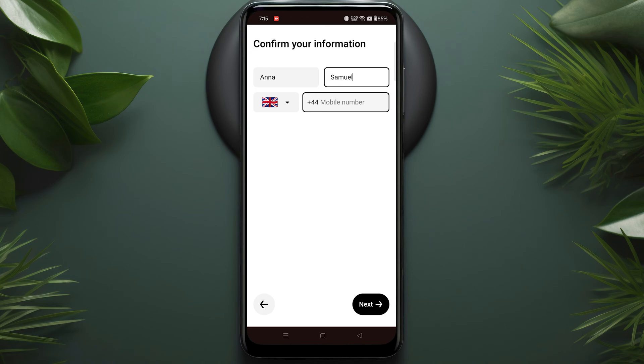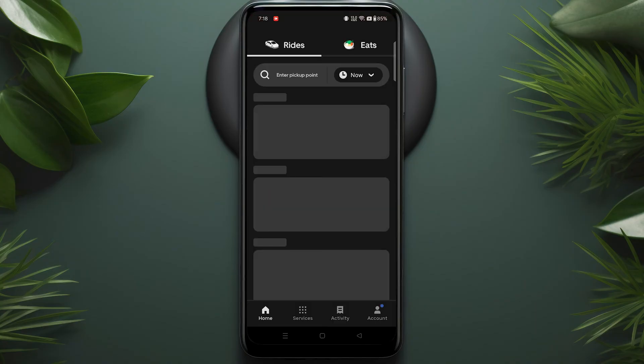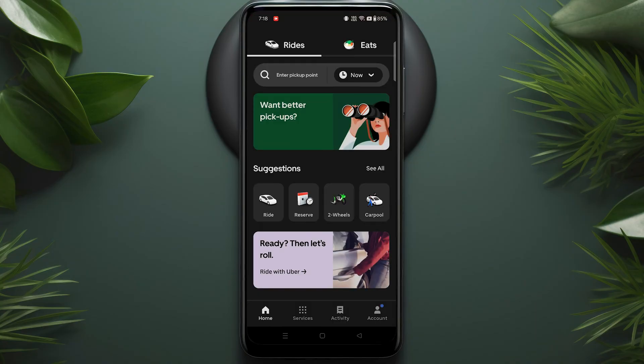Now enter your first name and last name, and also put your mobile number. After signing up, you'll need to verify your email and phone number. Once you've completed these steps, you'll land on the home page.